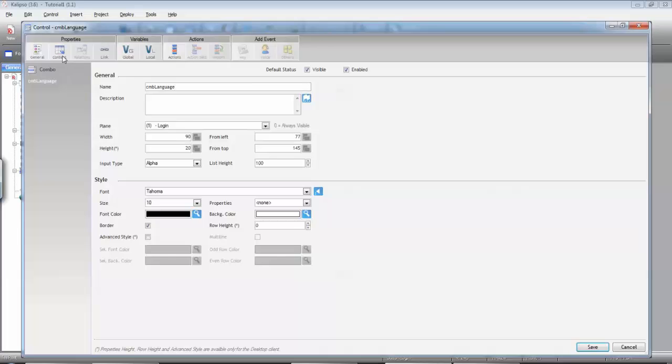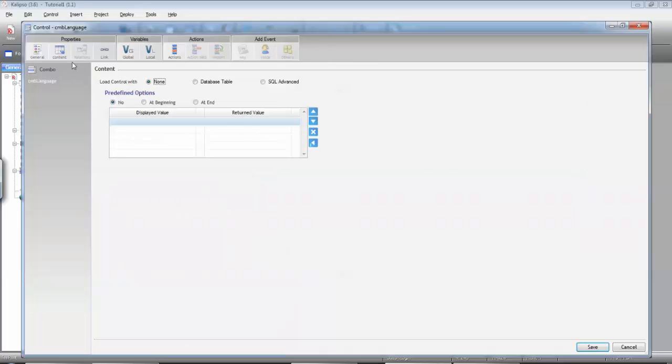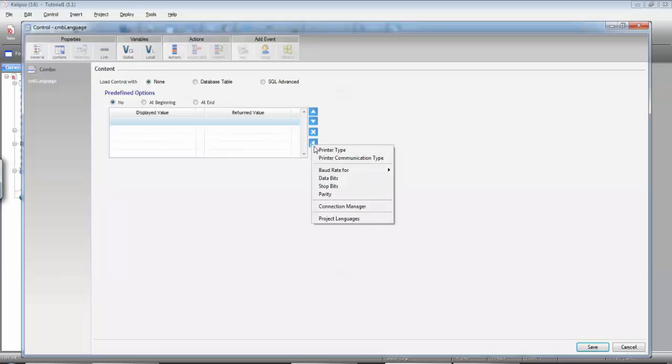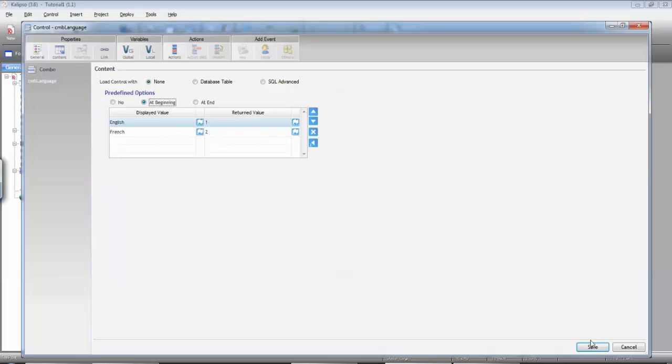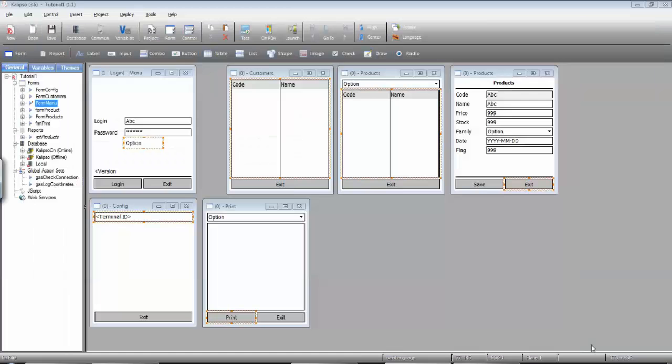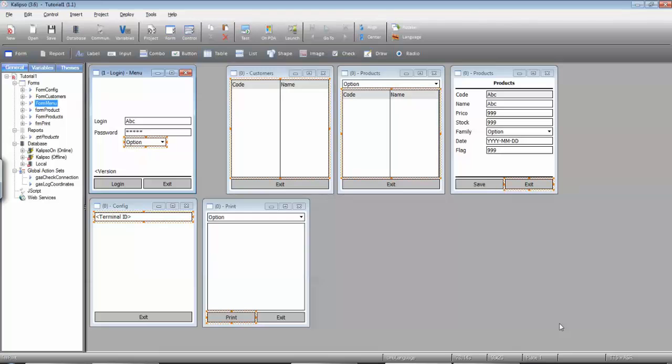...and in the content you can simply press the load options button and select project languages. Calypso loads the project languages as predefined options setting the returned value as the ID of the language for Calypso. Don't forget to select at beginning and save. Let's just adjust the position.